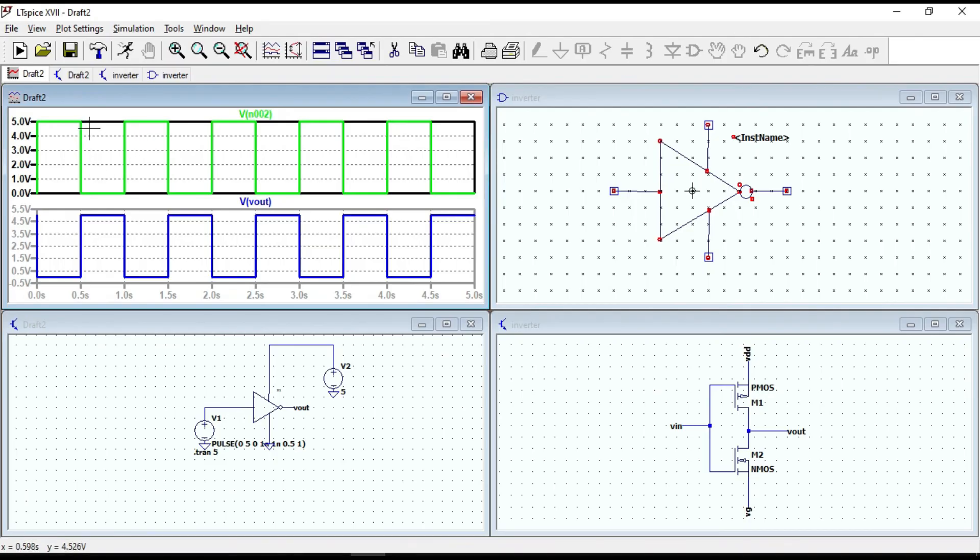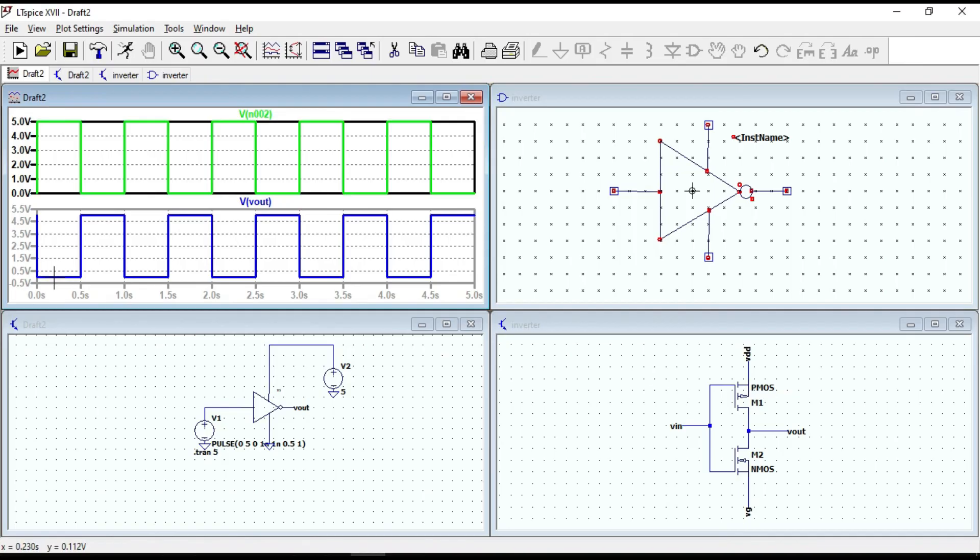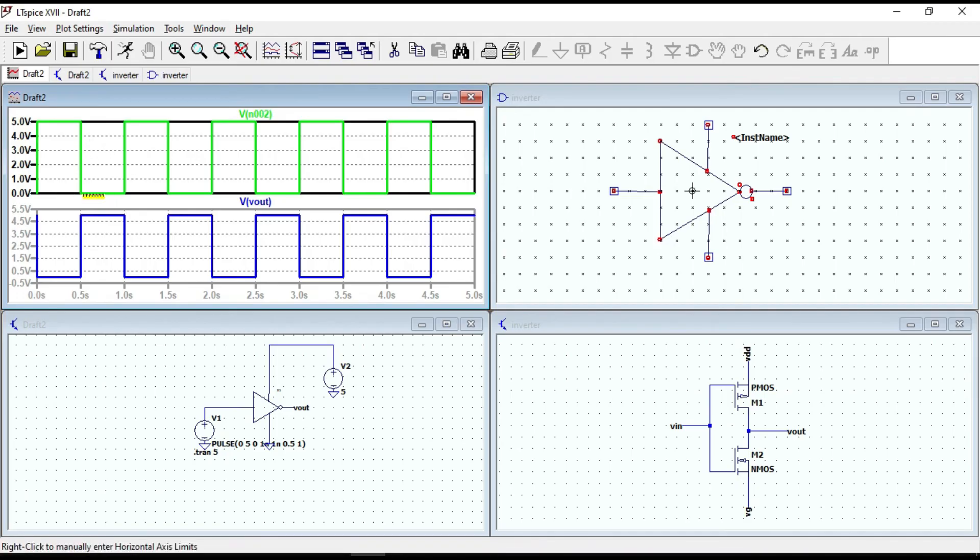We can say that if the input of the inverter is at logic high, the output is at logic low level. And we can say the opposite.